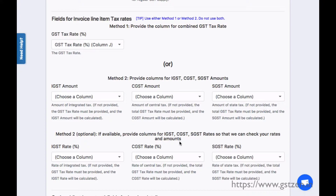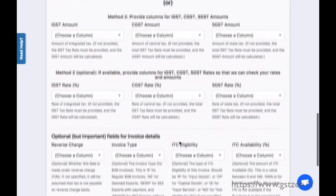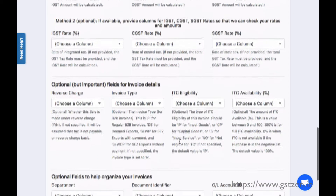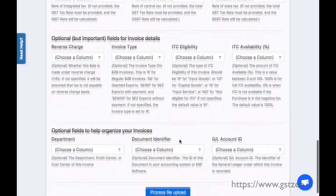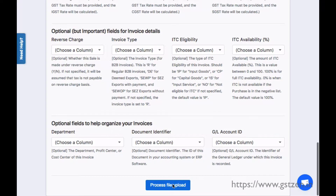Finally, there are a few optional columns. This mapping is a one-time job. GST Zen saves the mapping and will use it when you upload files later.